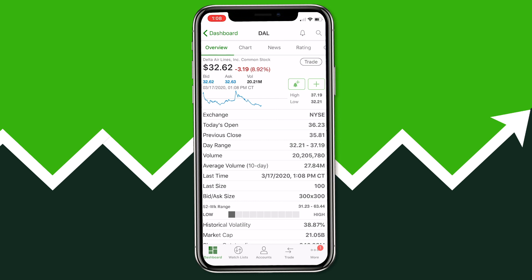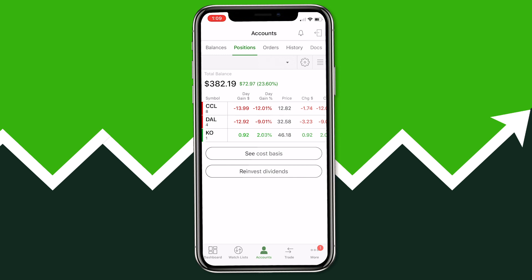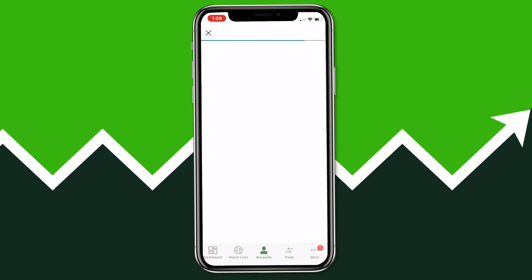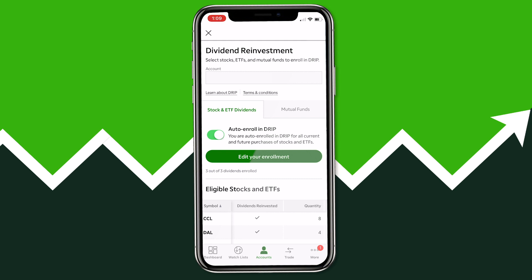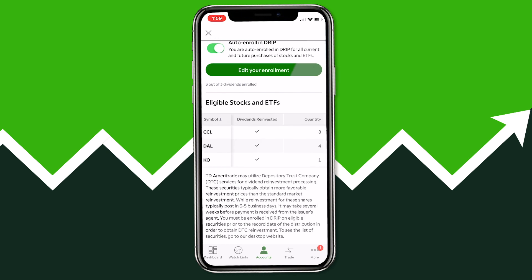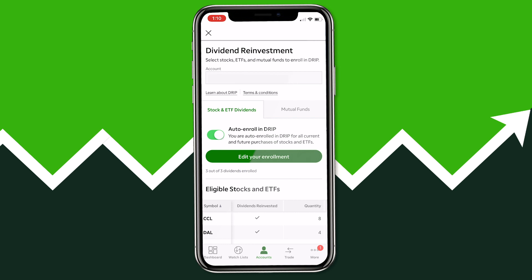While we're waiting for the order to fill, I'll show you how to enroll in the dividend reinvestment plan from the mobile app. From the Accounts page — that center button at the bottom — click Reinvest Dividends, which takes you directly to the DRIP enrollment page. Click Edit Your Enrollment and select either all of your stocks or specific ones. For example, any dividend earned from Coca-Cola will be automatically reinvested back into Coca-Cola. Scrolling down you'll see checkmarks next to all the stocks or ETFs enrolled in DRIP.